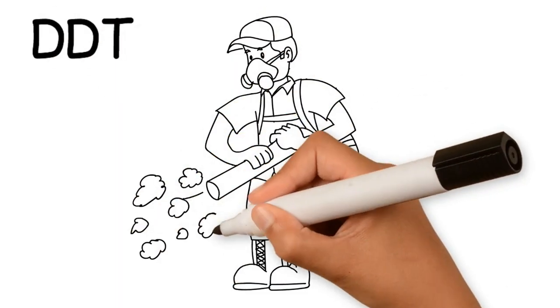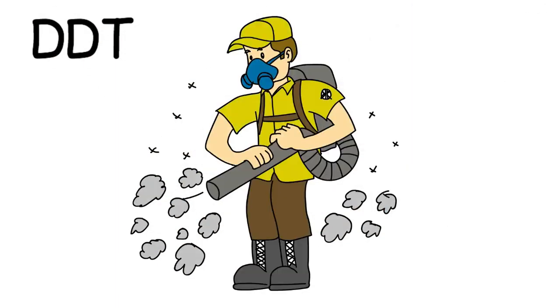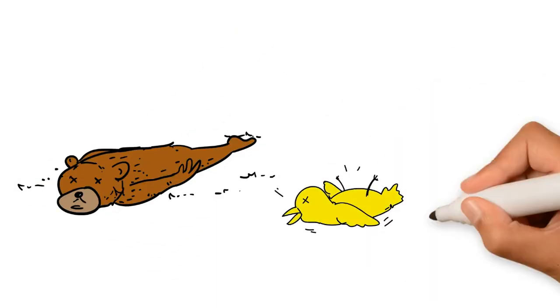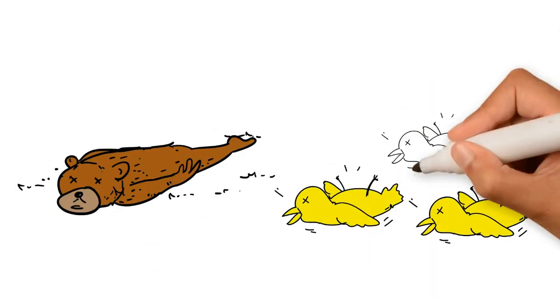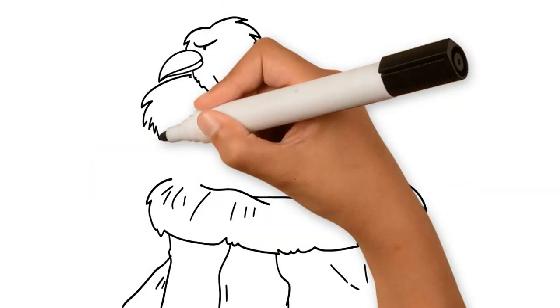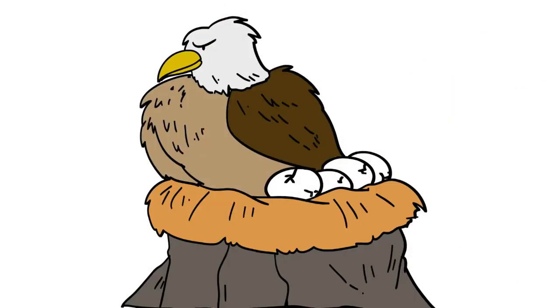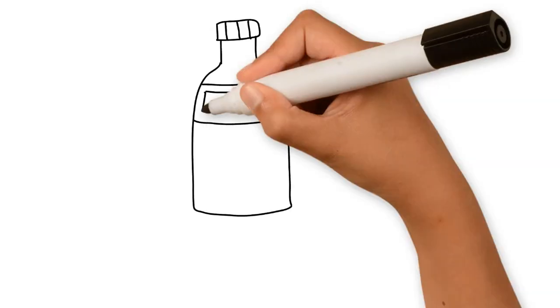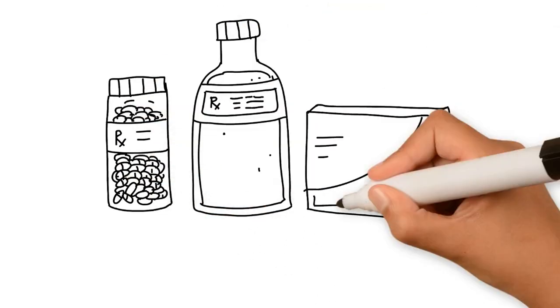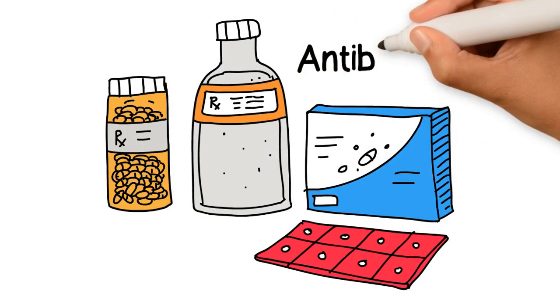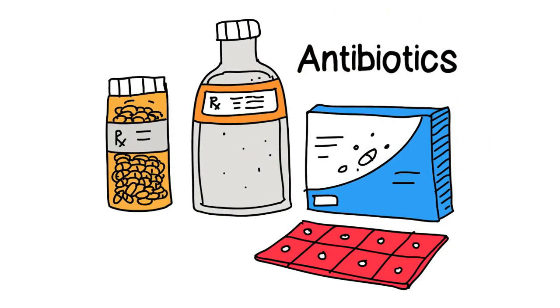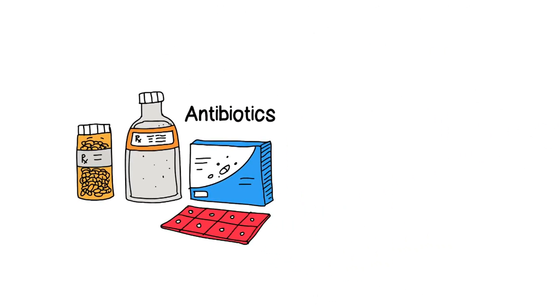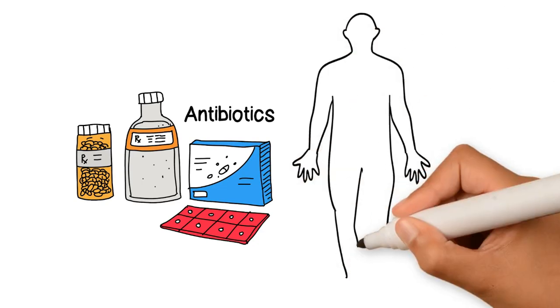A few decades ago, DDT caused many health issues in animals. For instance, the shells of eagles' eggs were weakened, causing challenges in reproduction. A more recent example of chemicalization is the overuse of antibiotics, causing bacteria to become more resistant to them.